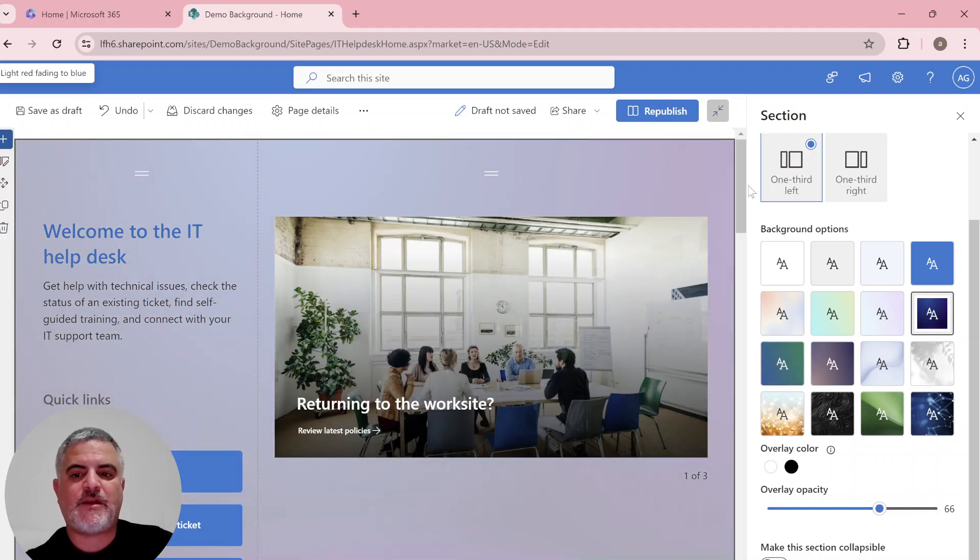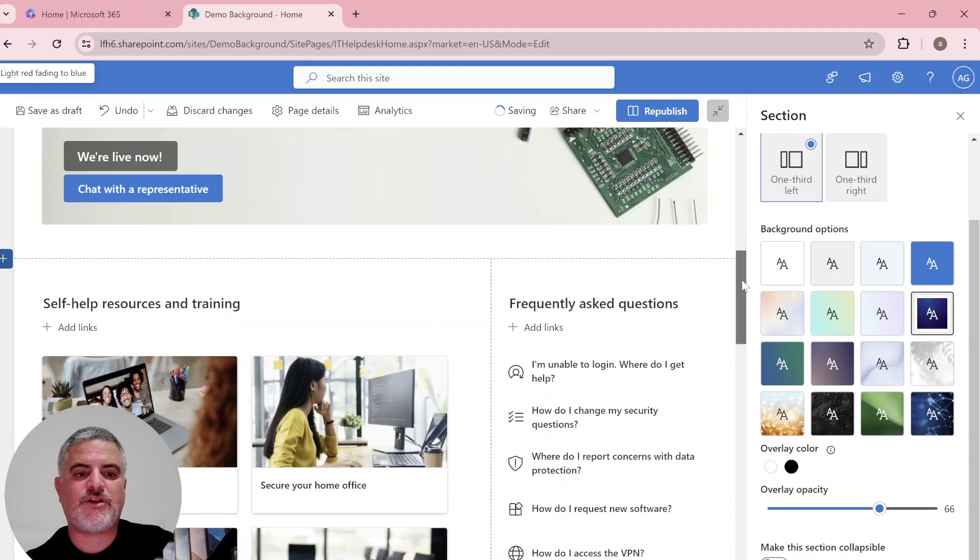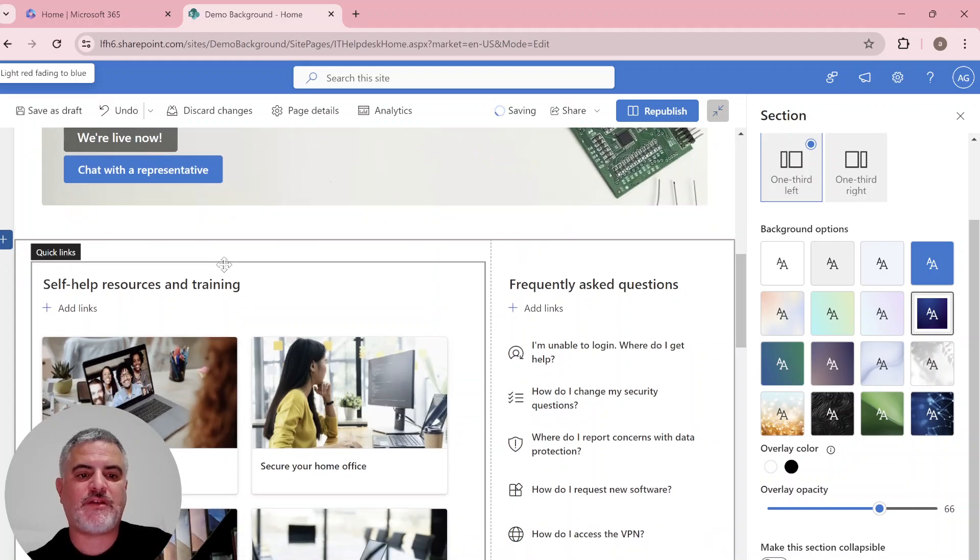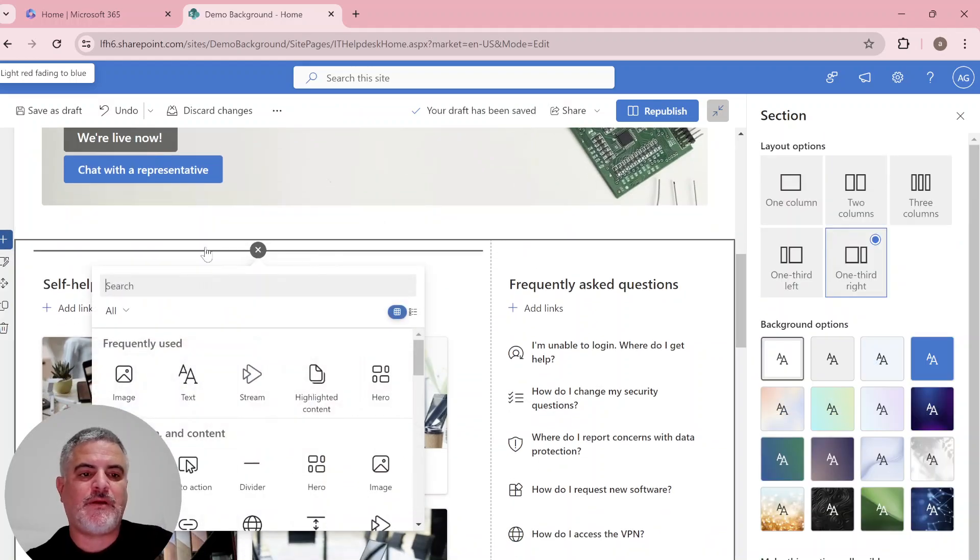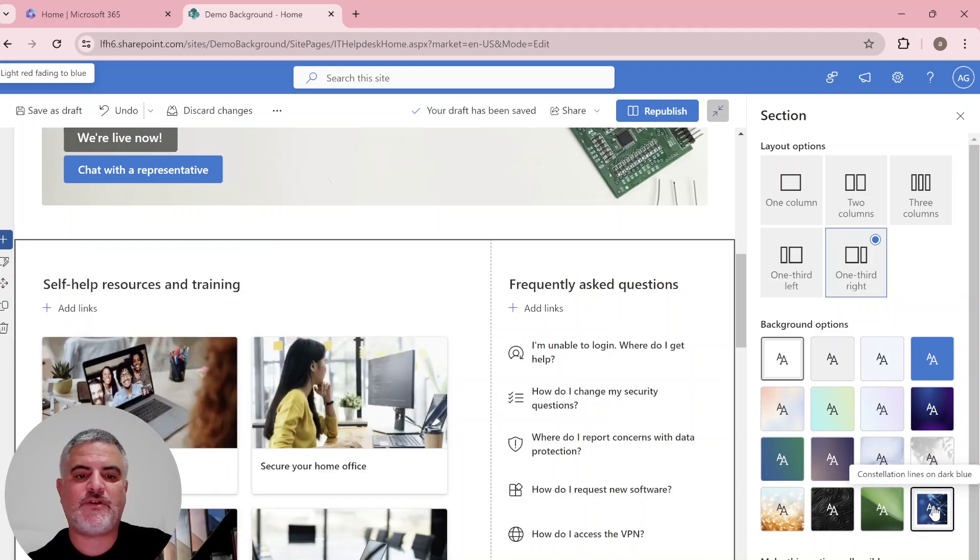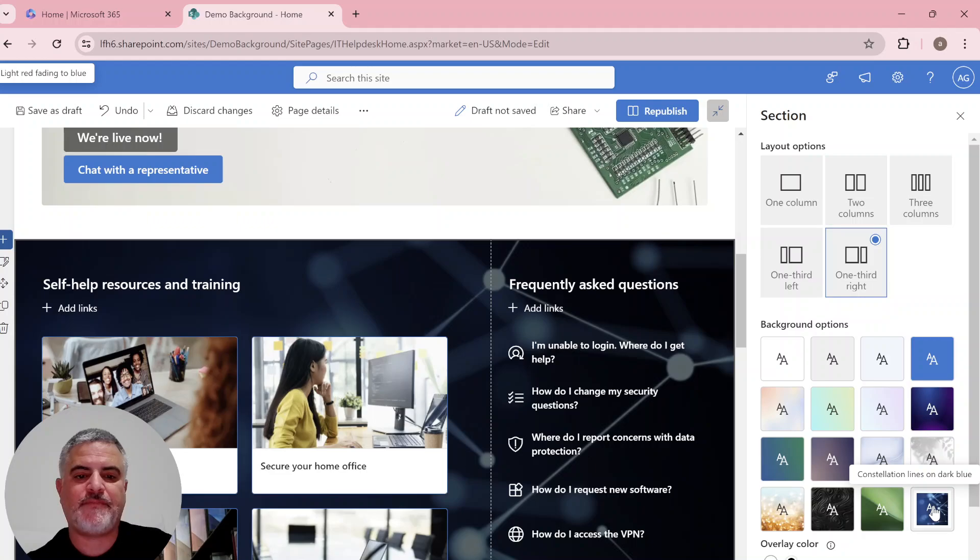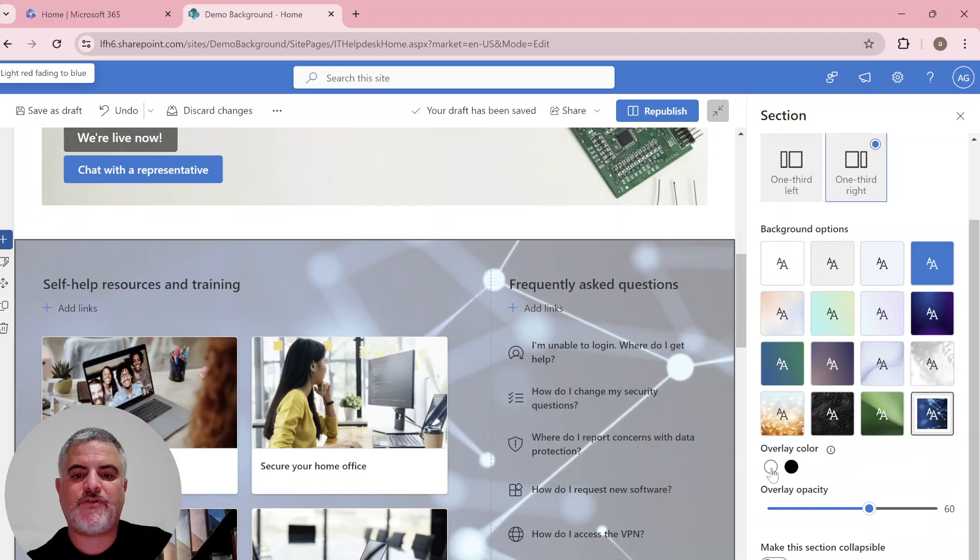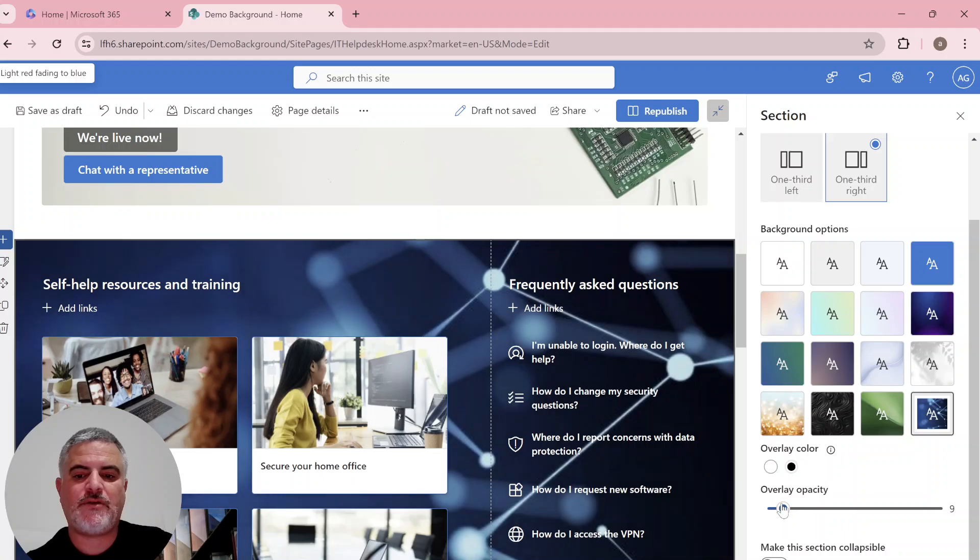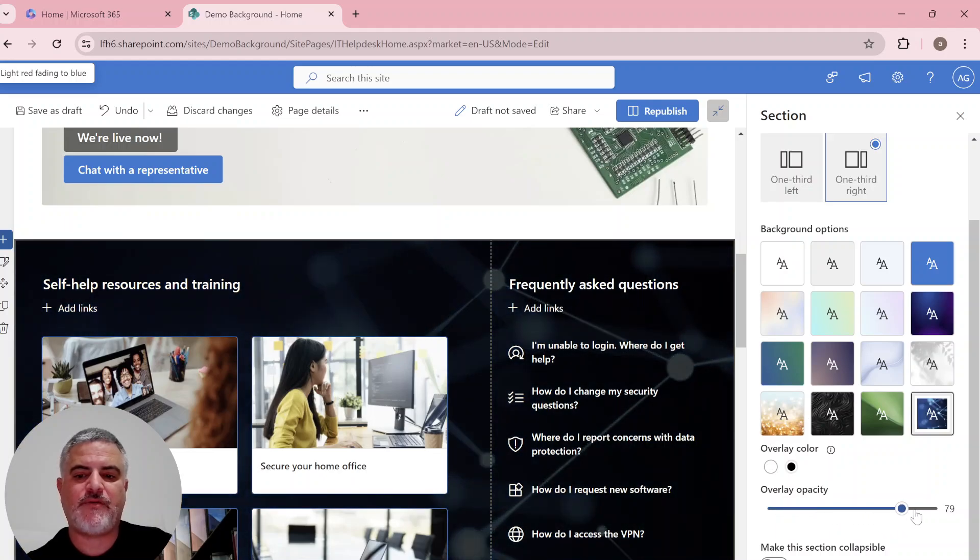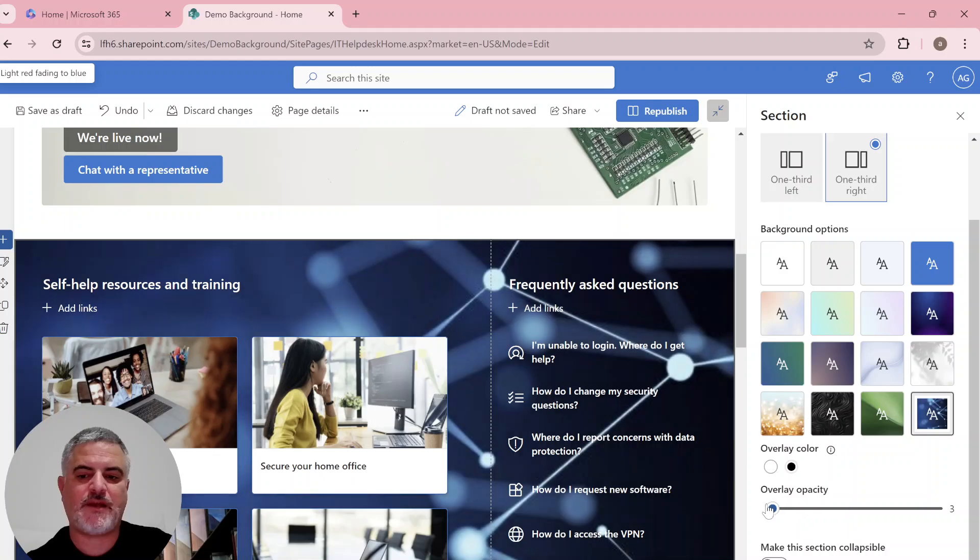We can apply it also for a new section. So let's take this section and click this edit section. And now we can choose this nice background. We can play around with the fonts, with the overlay, you see. And we can also play around with the opacity.